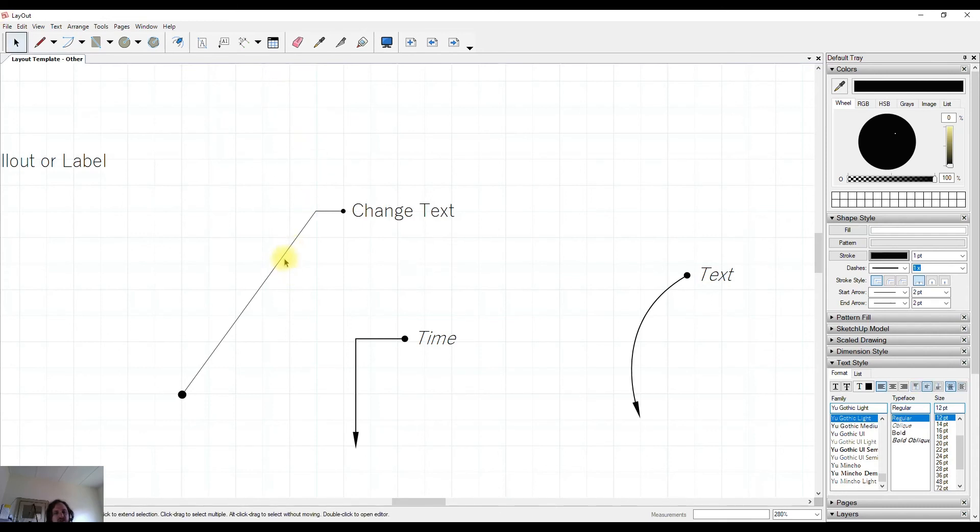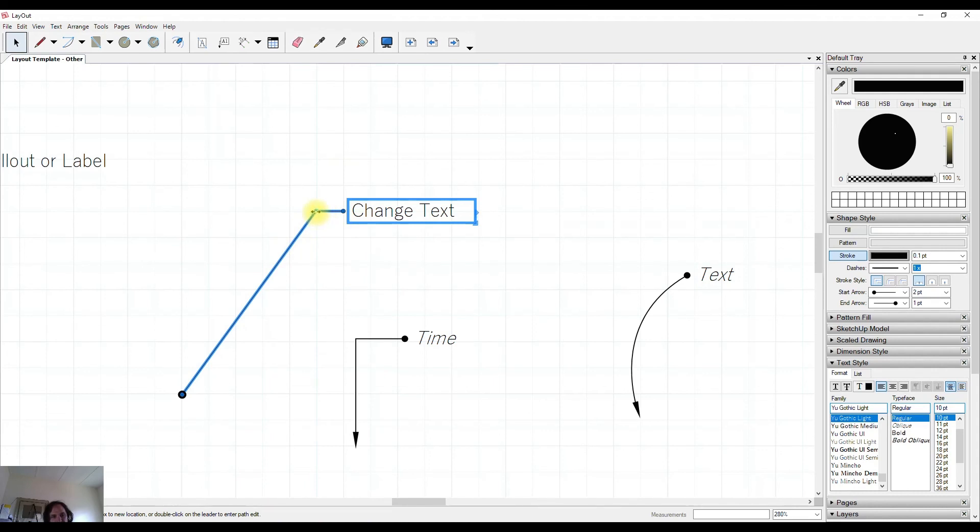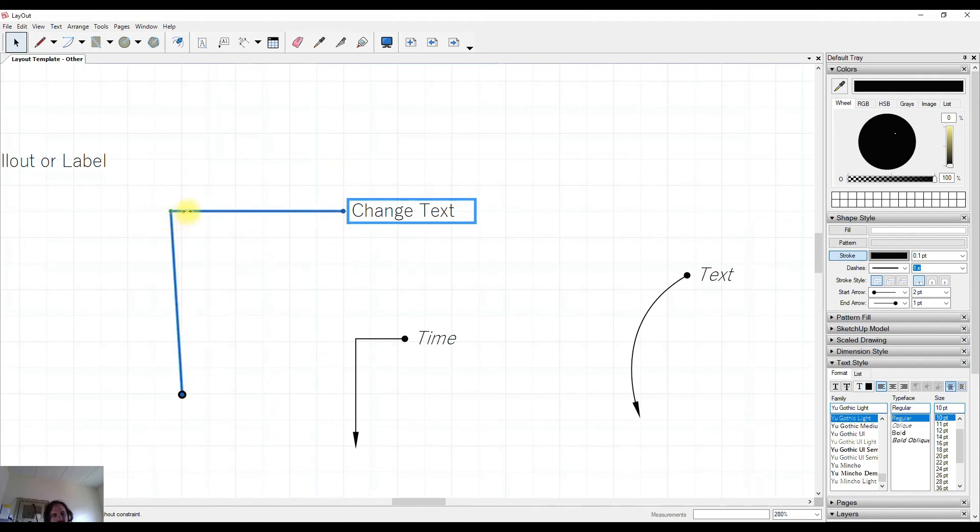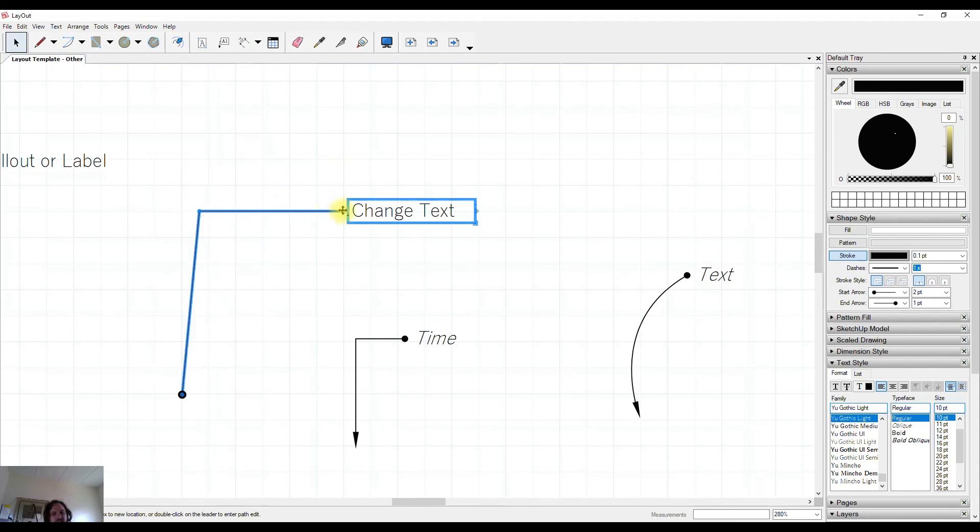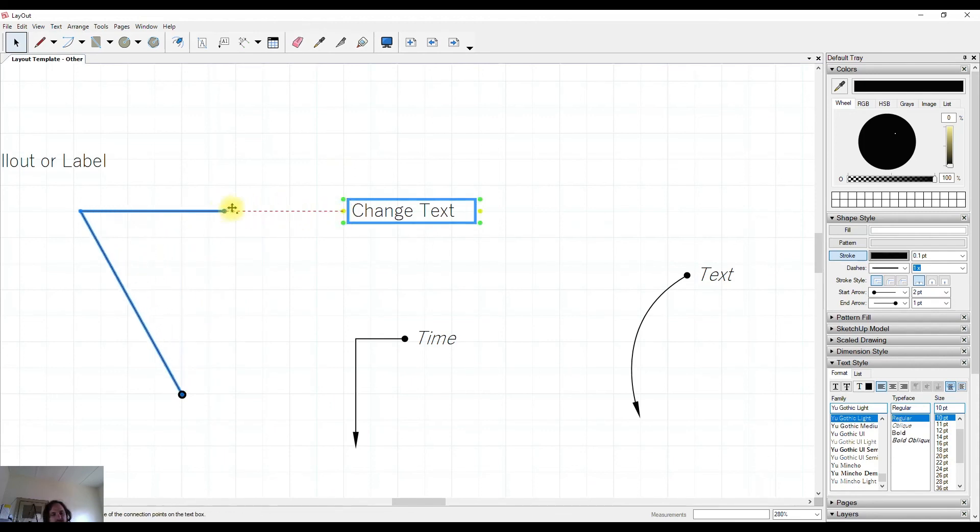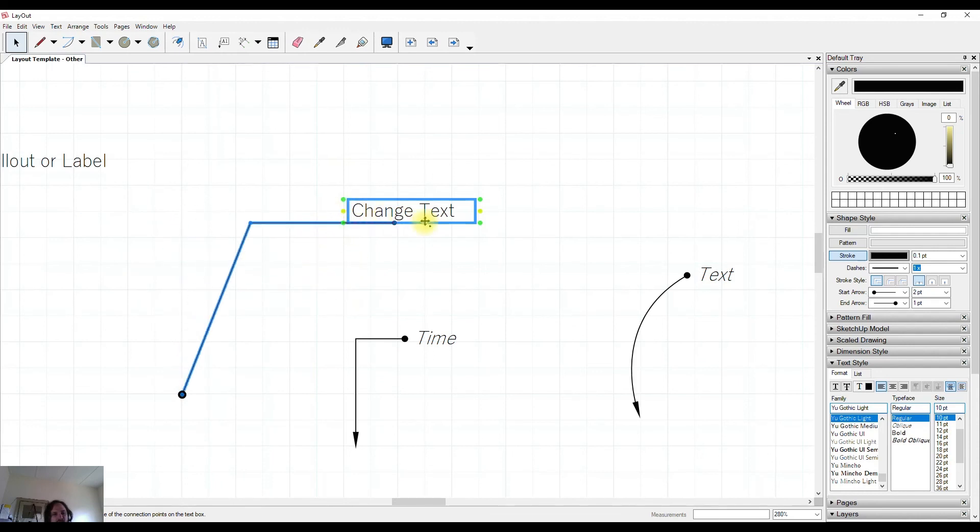We can also double click on the leader line or shoulder line and you'll notice these dots come up. This allows us to change things individually one point at a time. So I could change the angle of my leader and then I could detach the shoulder from my text and move that around as well.